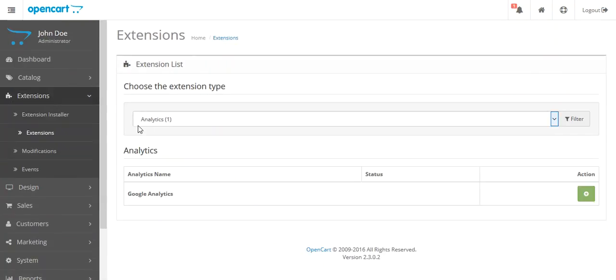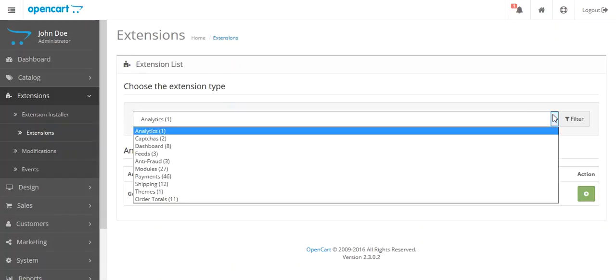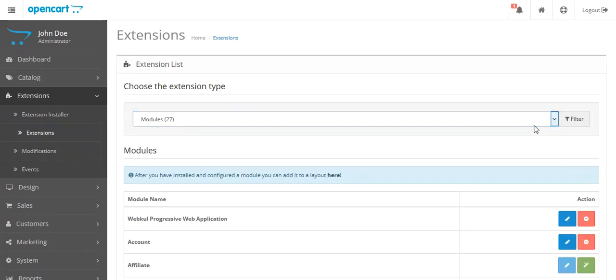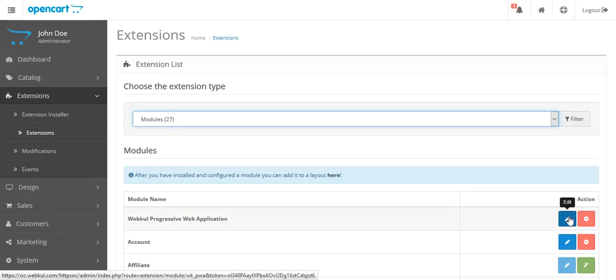You can see the extensions list. From the filter, I will select Module. Then you can see Webkul Progressive Web Application. From here, you have to edit it.